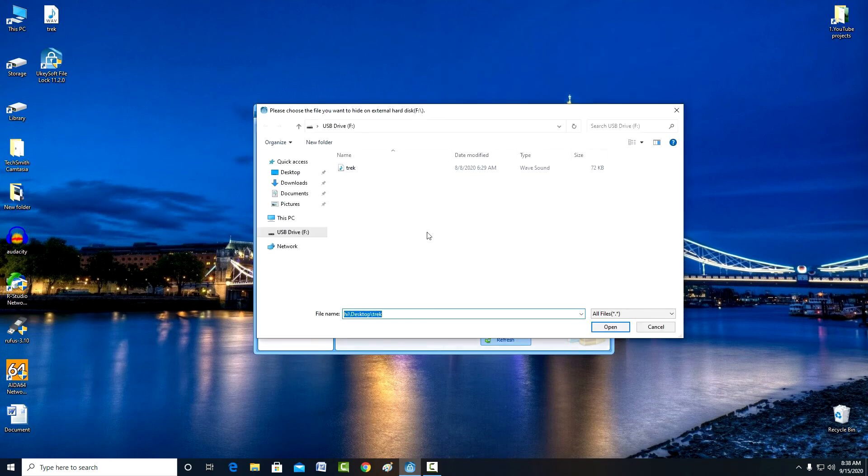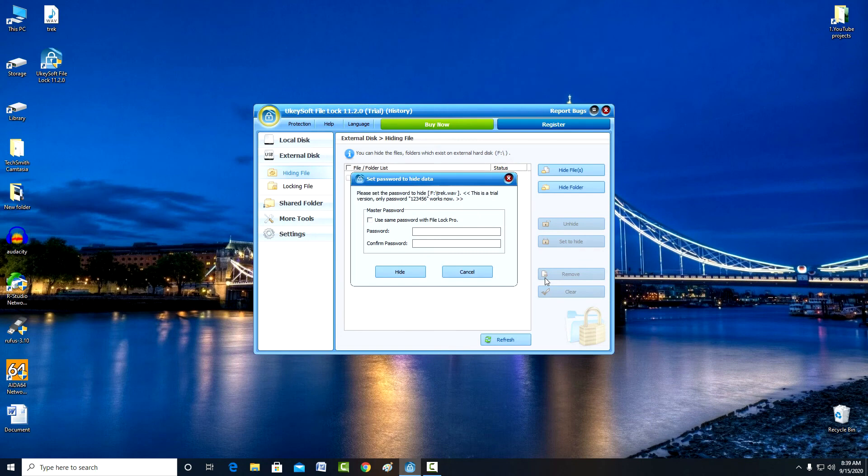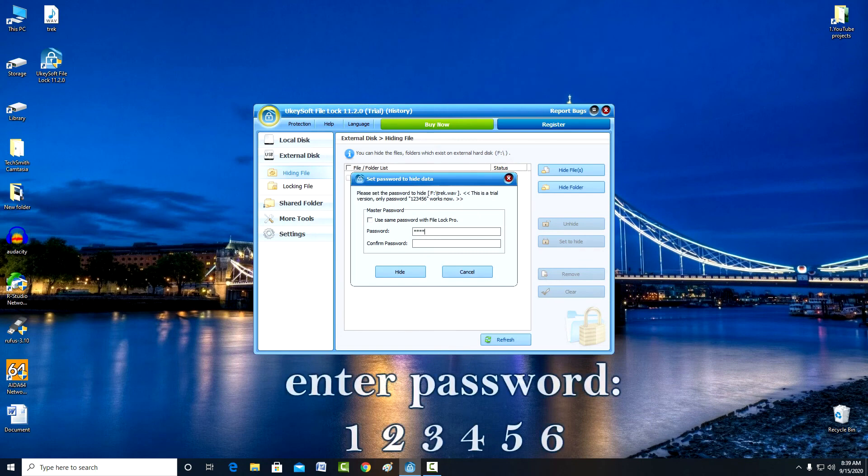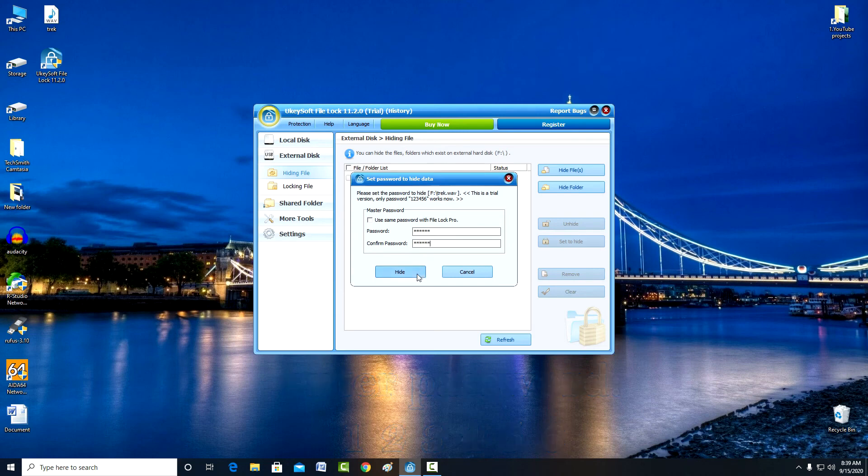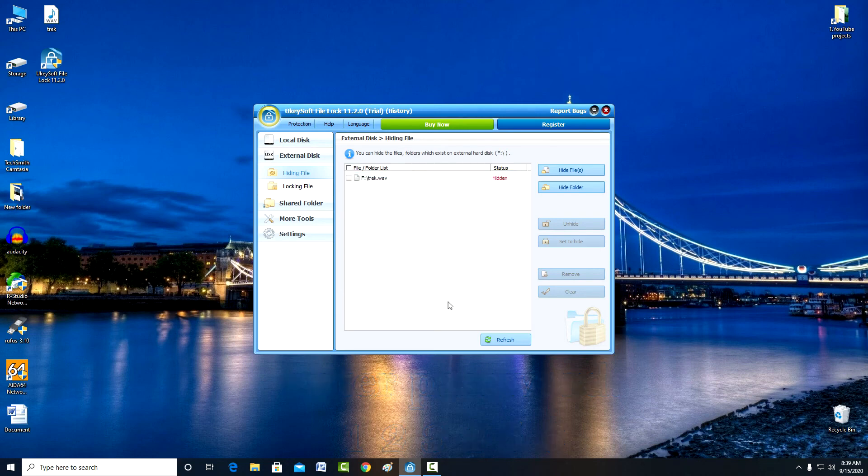The program immediately opened my flash card. Mark my file, click open. Here you need to enter a password and confirm it. Hide. And the file is safely hidden by the program.